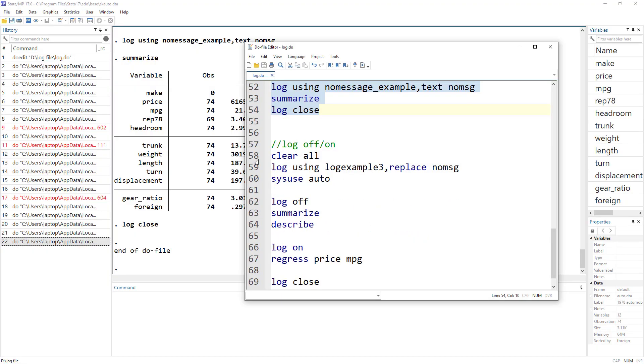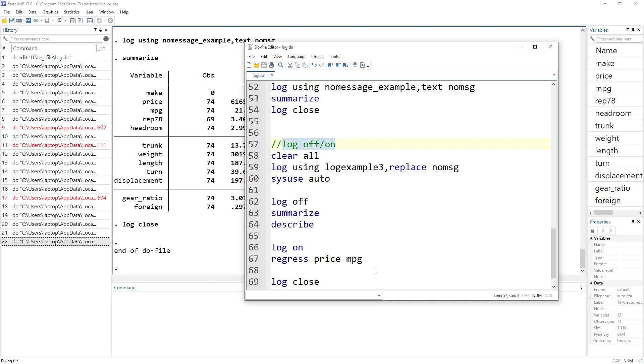And you can also pause the log. So let's just say you wanted to perform certain commands and you didn't want that to appear in logs. What you do is you do log off. And if you wanted to reopen log, then you do log on.